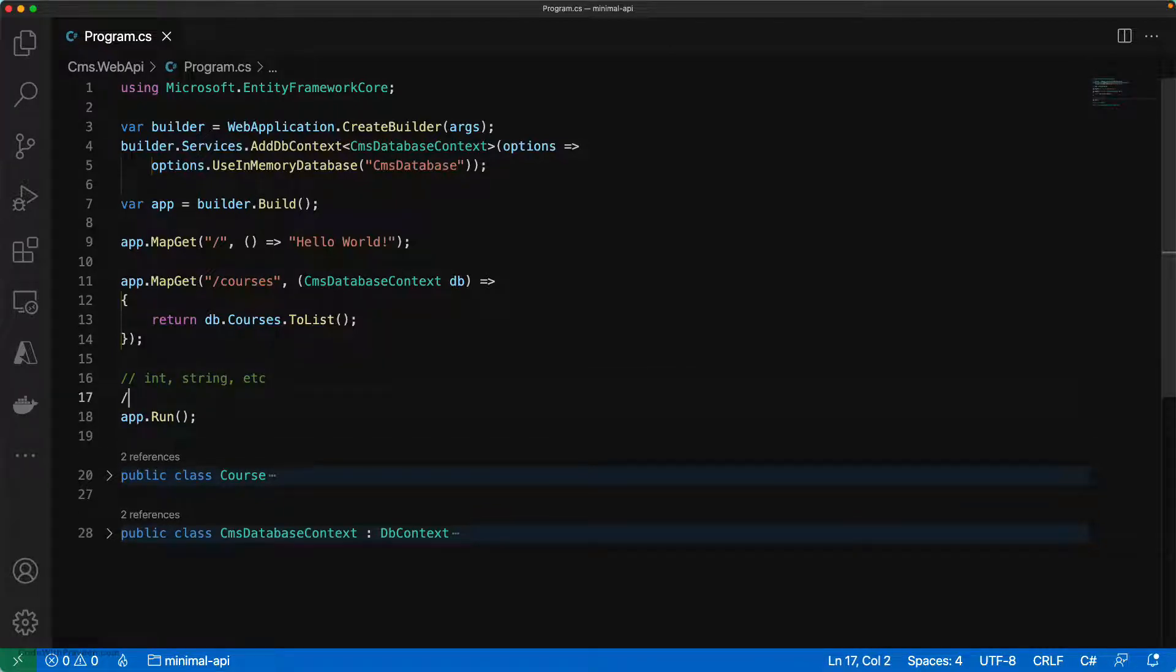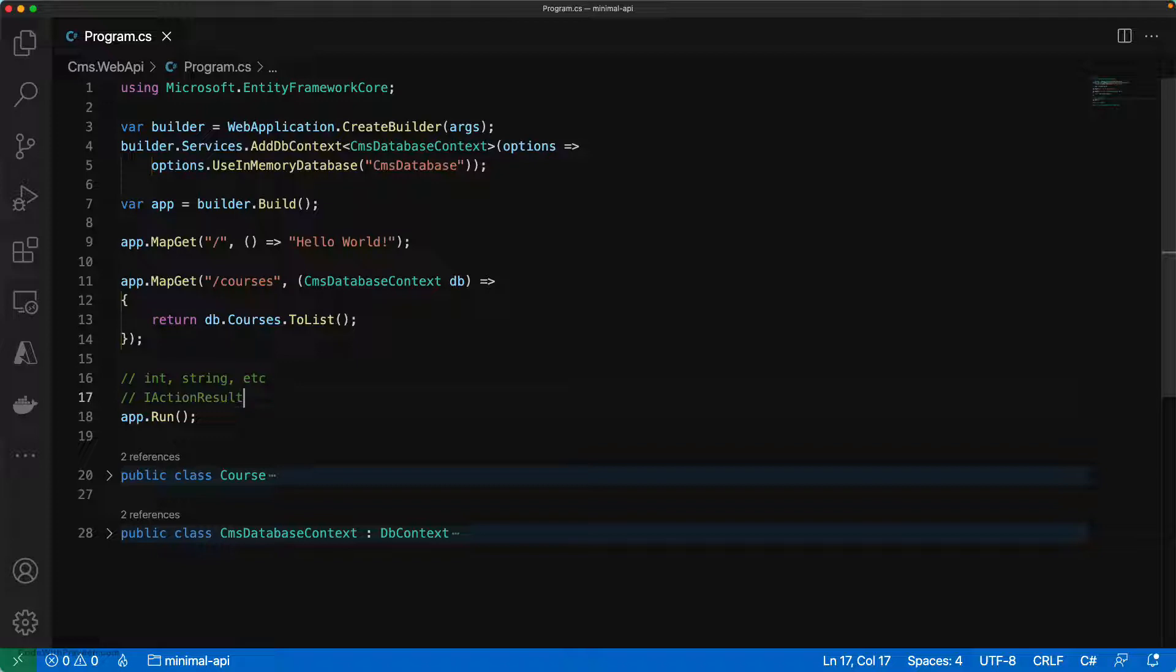The second approach is to use IActionResult. If you use HTTP 200 and HTTP 404, you can use IActionResult type to define the return type of the method.